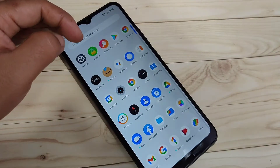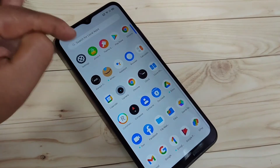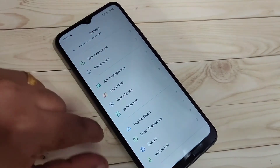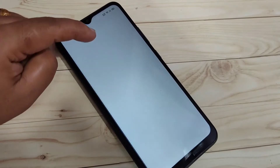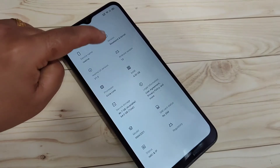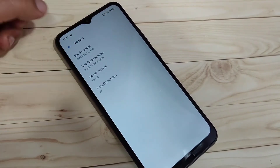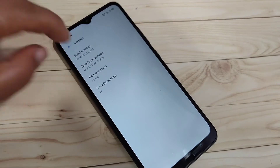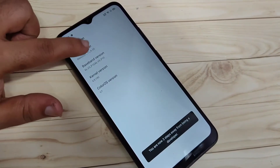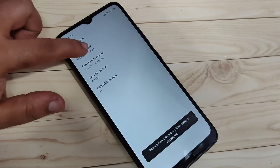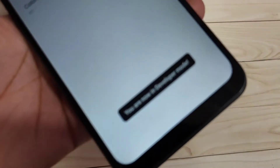So let's get started. To enable the developer options in this device, go to Settings and scroll down to the bottom. You can see the option About Phone — tap on it, then tap on the version. On the top right side, tap on it and tap seven times on the Build Number: one, two, three, four, five, six, seven. At the bottom side you can see: you are now in Developer Mode.